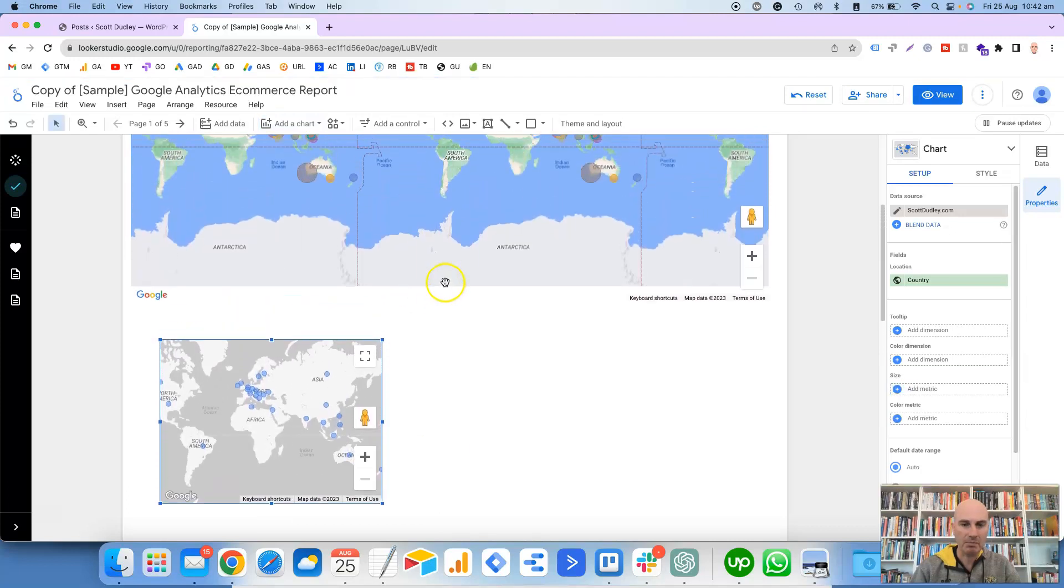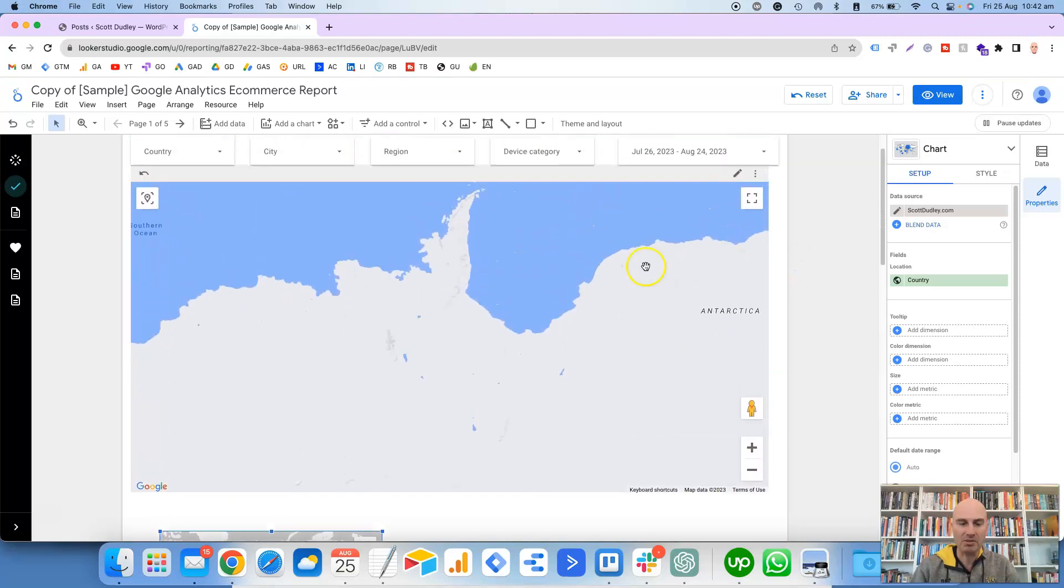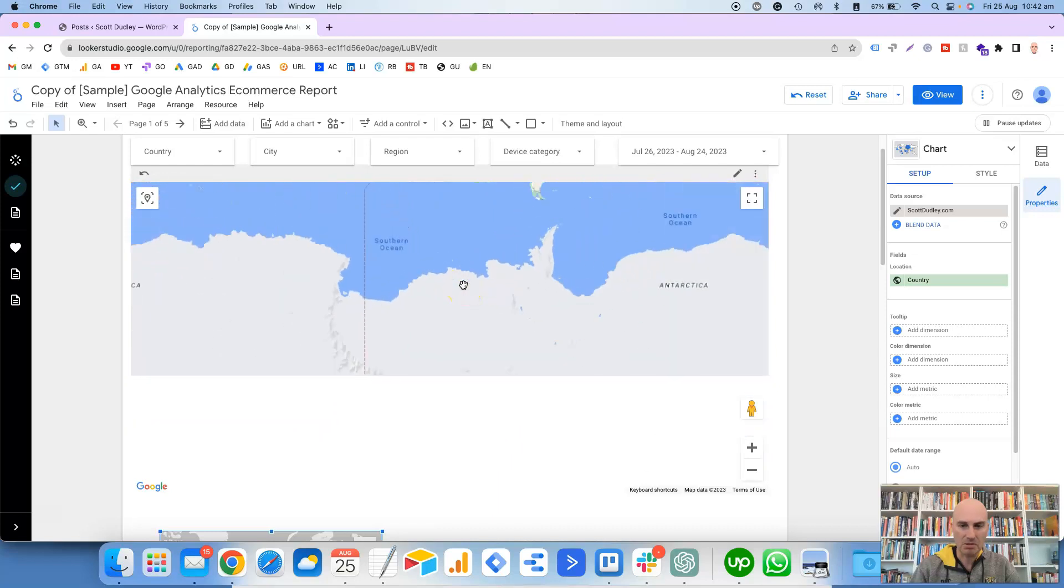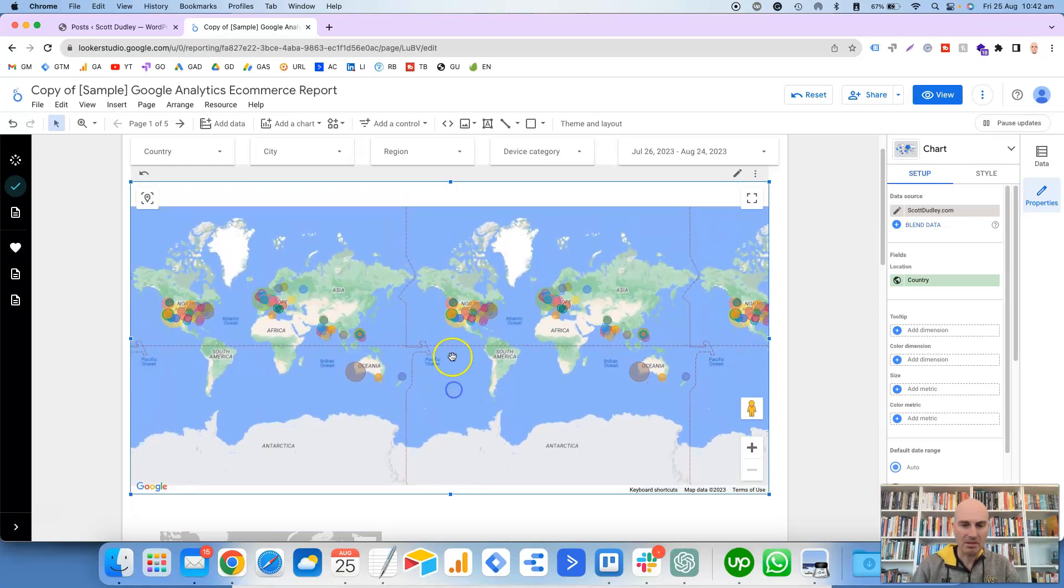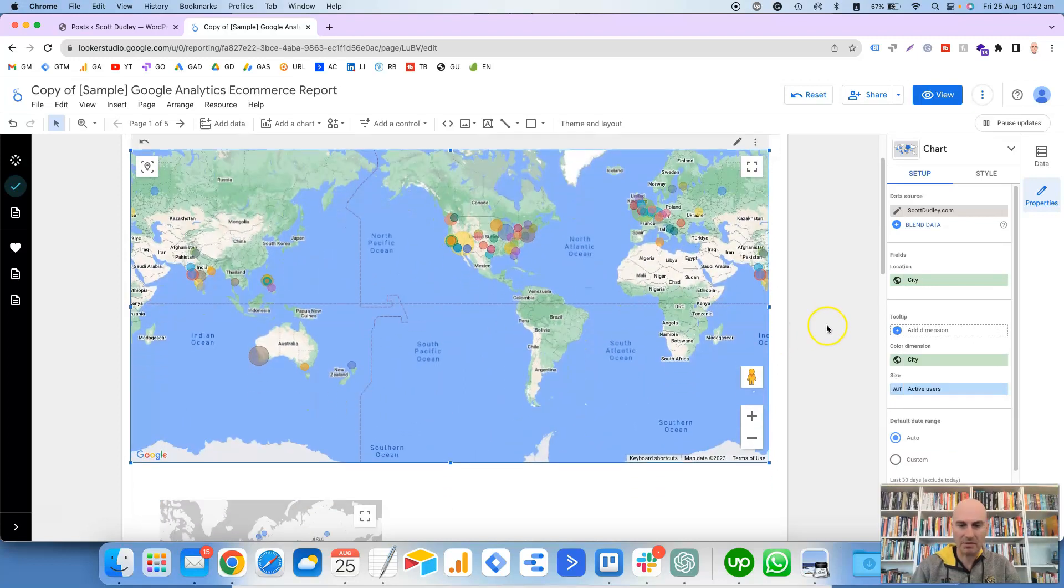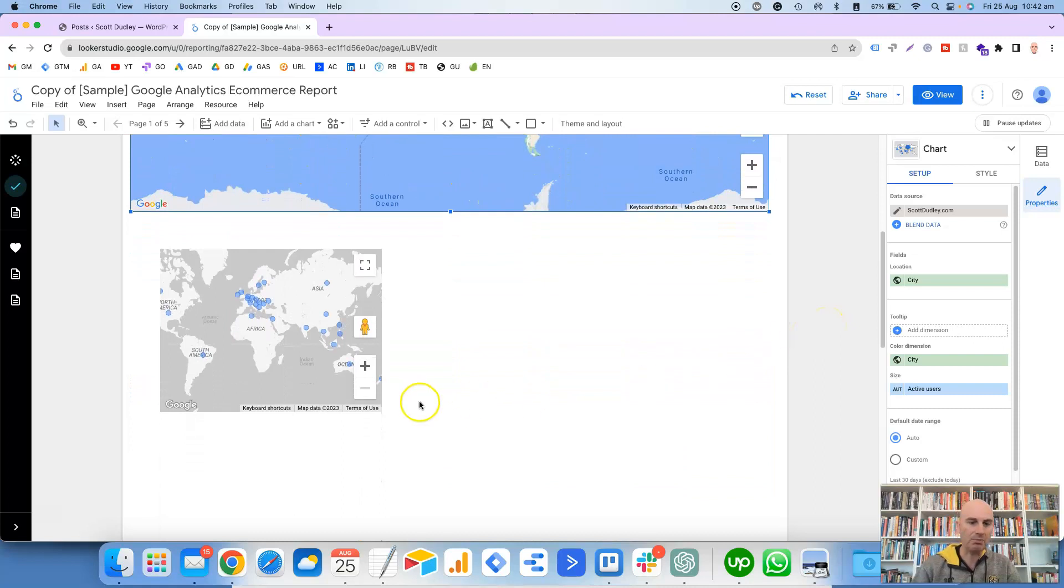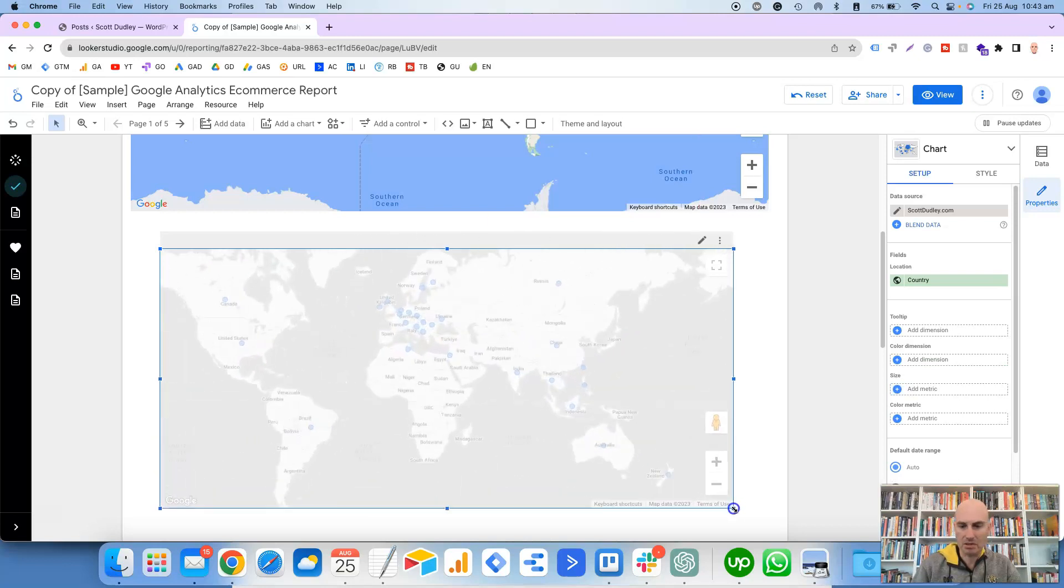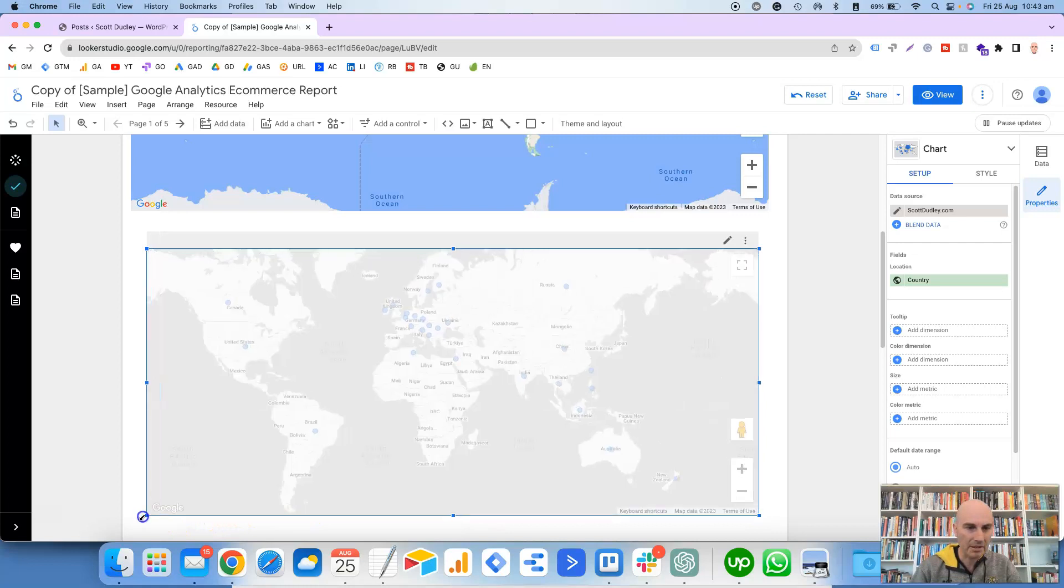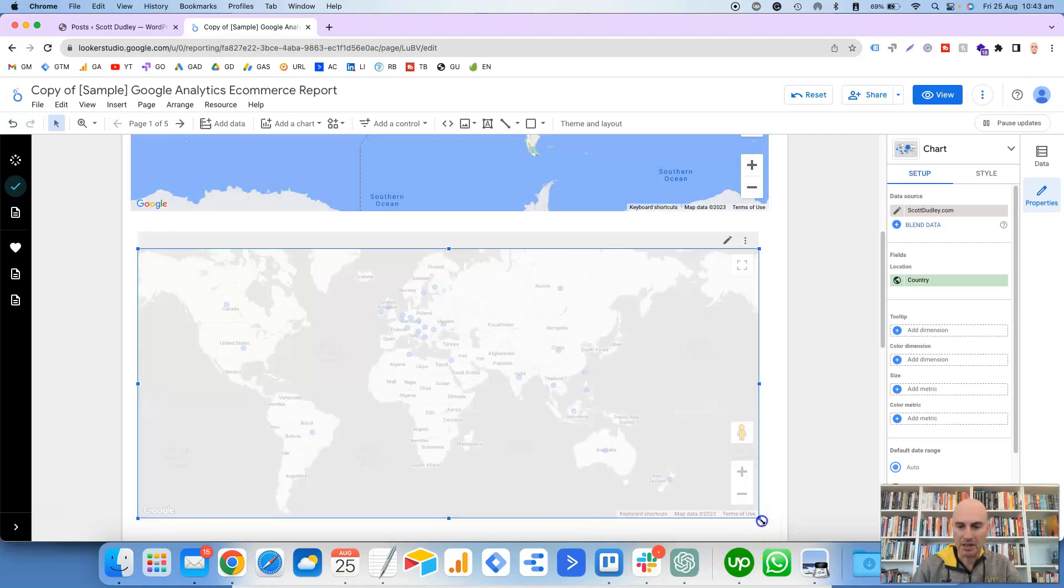This is how it looks by default, so I will click on here and we'll make it a bit bigger to pretty much fill the size of the screen.